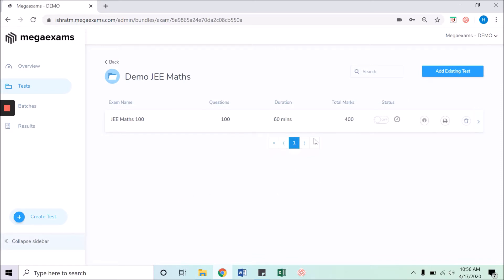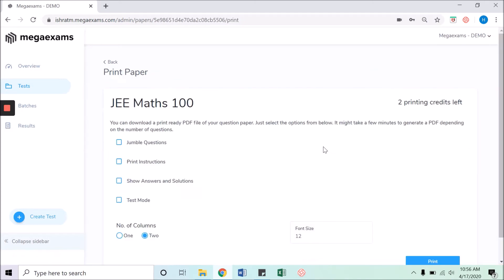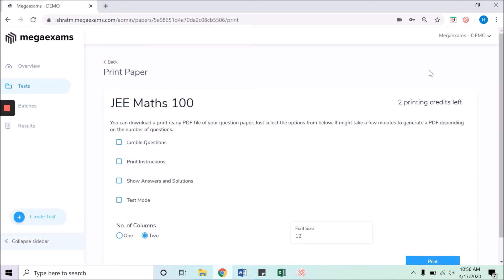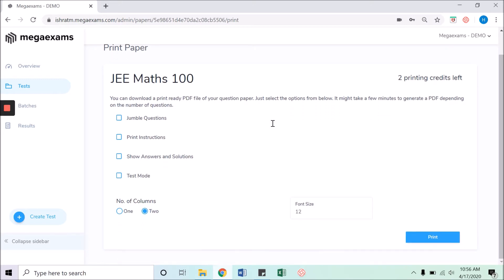Go to the test you want to print and click the small printer button at the right side of the ribbon. On the top right corner you can see how many credits you are left with for printing. Now to print this paper, select all the required options.